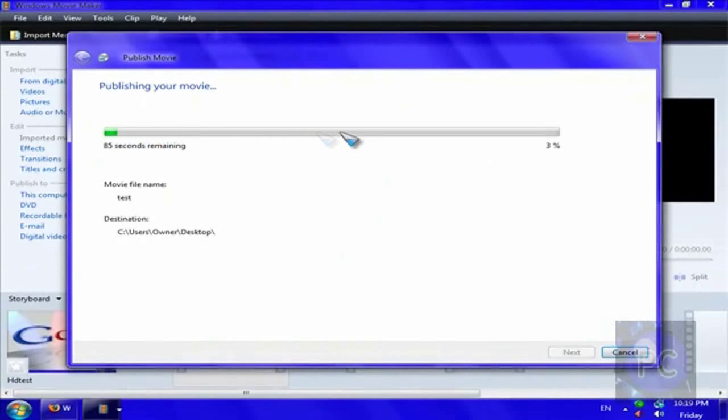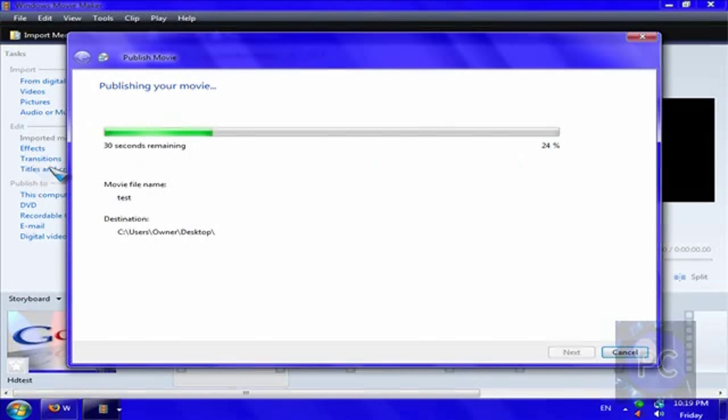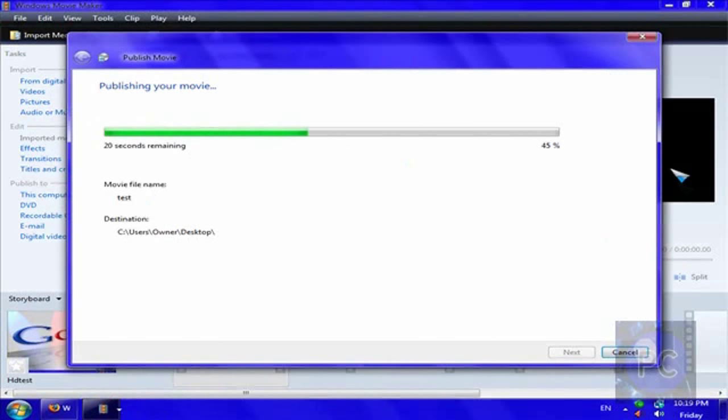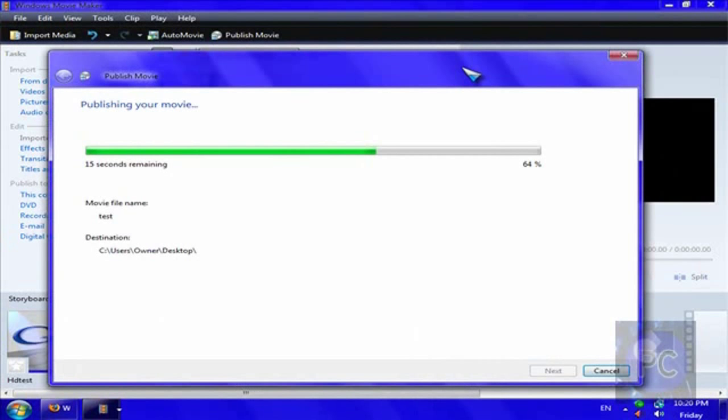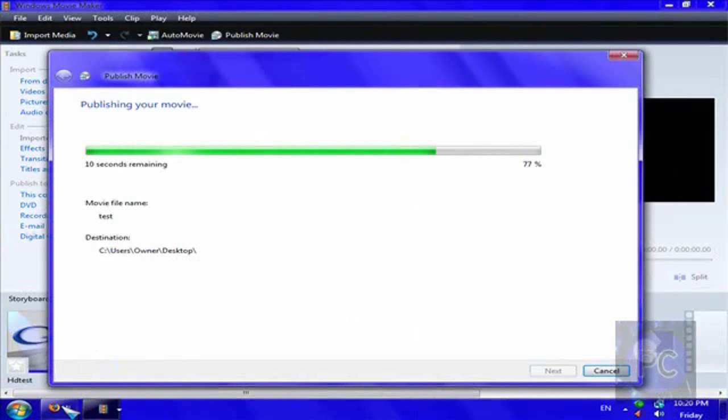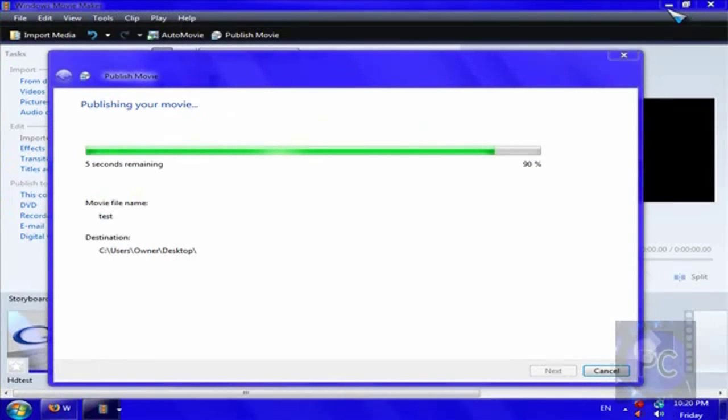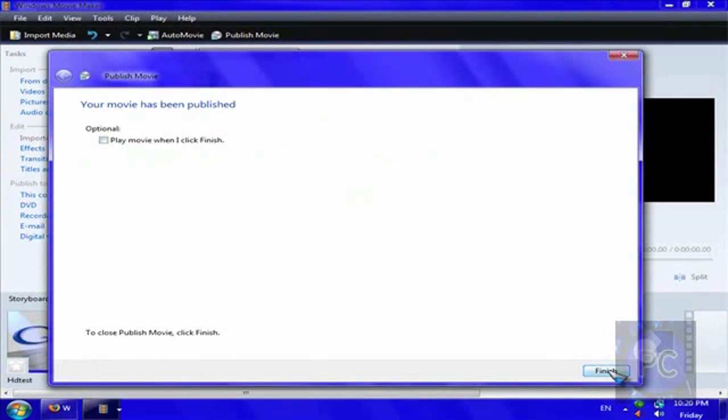And it will just run through. It'll be, you got the seconds remaining and the percentage. The movie file name and the destination. Very simple and basic. And yeah. And over here, and while you're editing, you can also preview your video. So, it's not that big of a deal. So, we're just going to wait until this completely publishes or processes. And then, you cannot play the movie. I don't think so. Click finish.